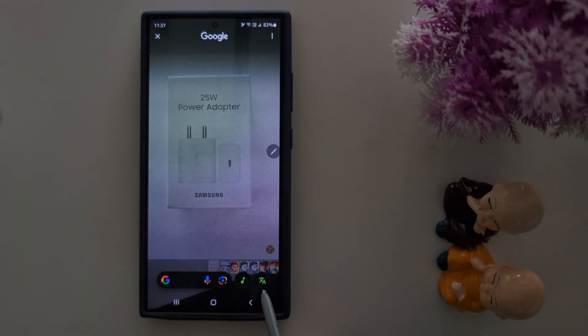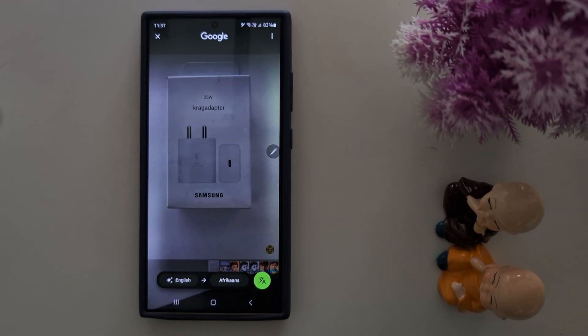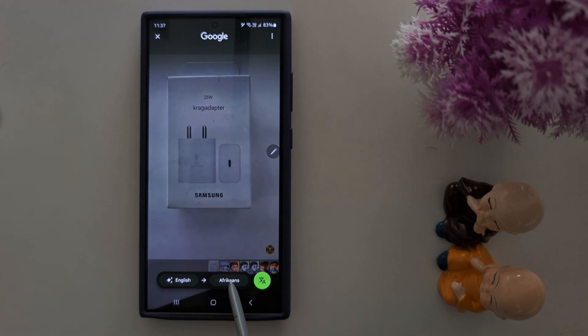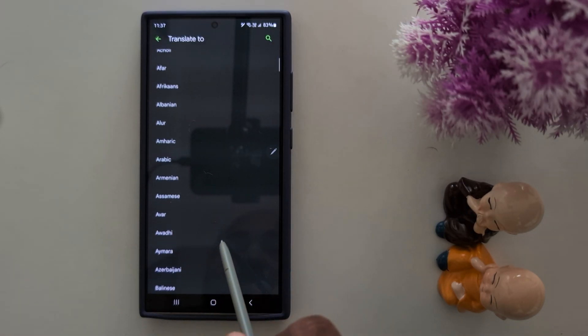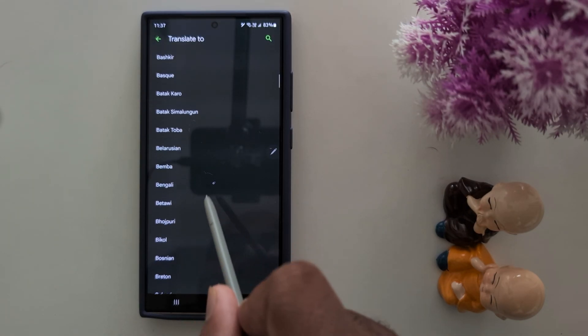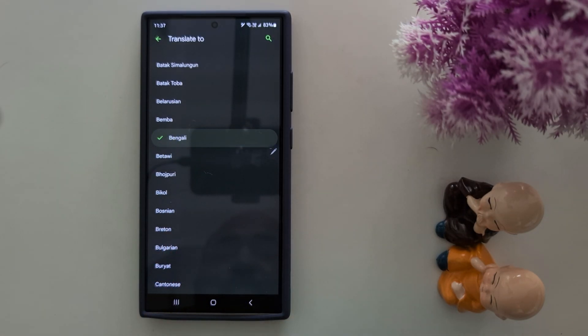You can see the translate icon at the bottom right — tap on it. Here you can select the language you want to translate your text to. In this example, we select Bengali.